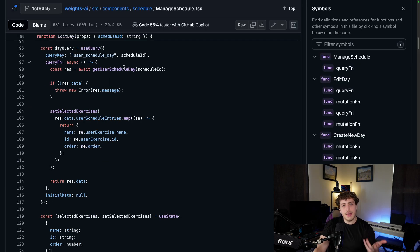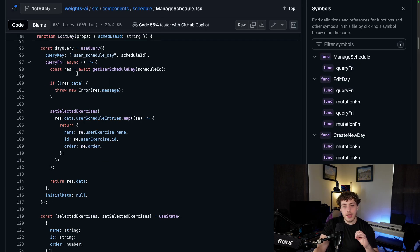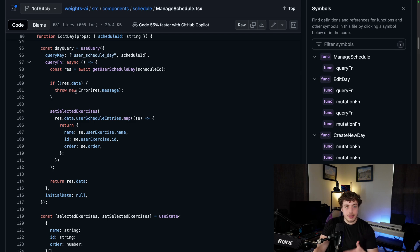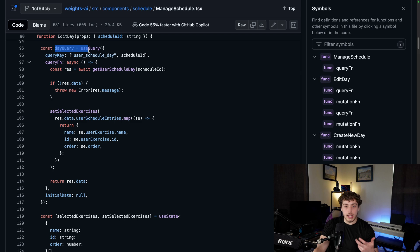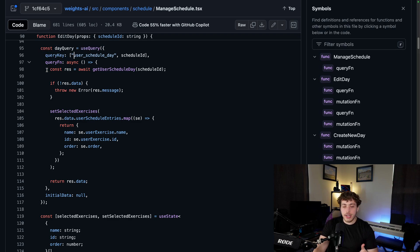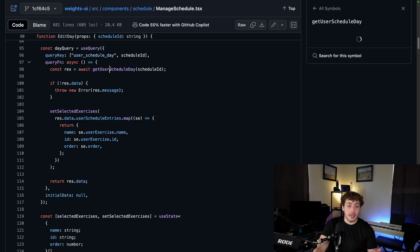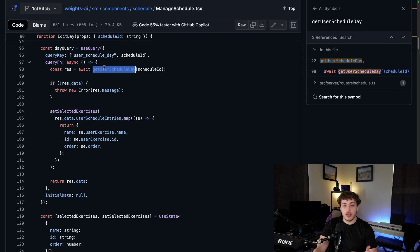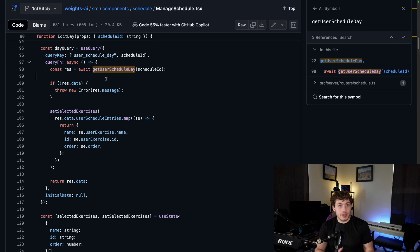Then to actually use this in the application, I had my actual client side code here, my manage schedule.tsx. What I was doing is I was just wrapping these server actions in React query. I'd go through and say day query equals use query, pass in my query key, my query function would be this get user schedule day right here. We'd actually call this backend function within React query and run it.